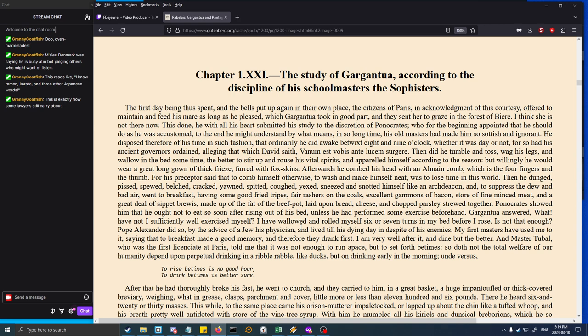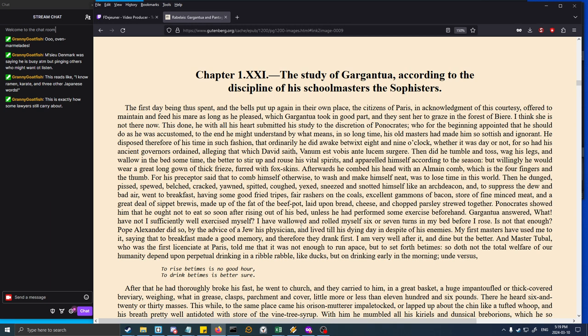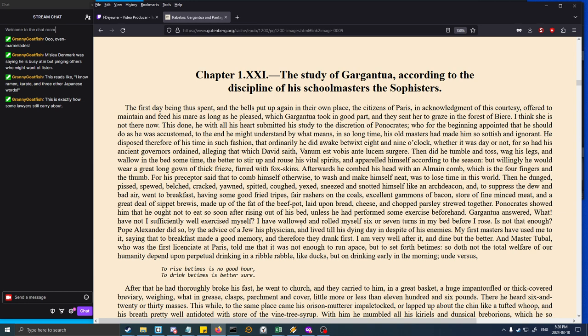Book One, Chapter 21: The study of Gargantua according to the discipline of his schoolmasters, the sophisters. The first day being thus spent and the bells put up again, the citizens of Paris offered to maintain and feed his mare as long as he pleased. This done, he with all his heart submitted his study to the discretion of Panocrates, who for the beginning appointed that he should do as he was accustomed, to the end he might understand by what means his old masters had made him so sottish and ignorant.